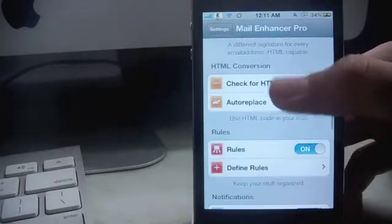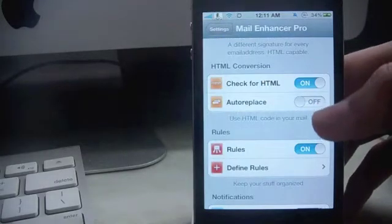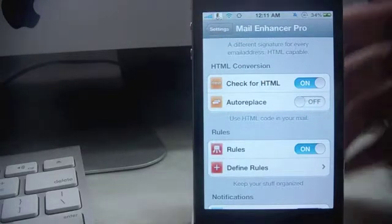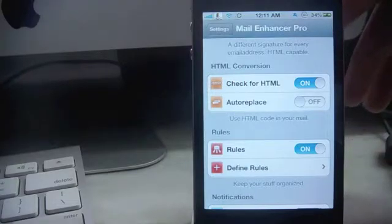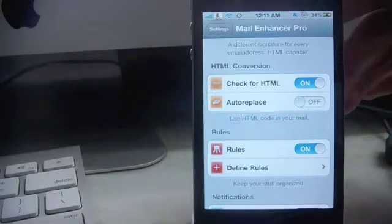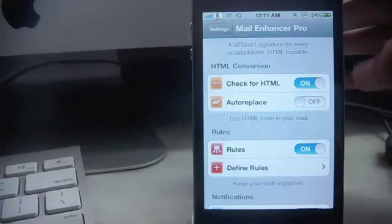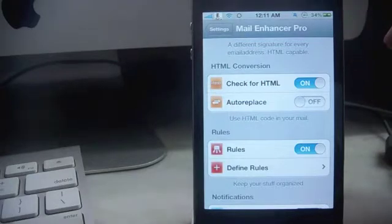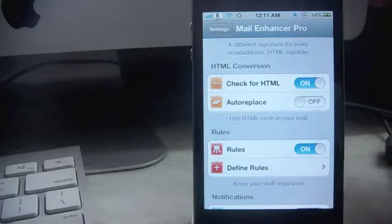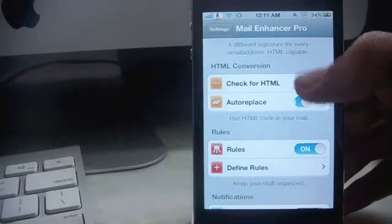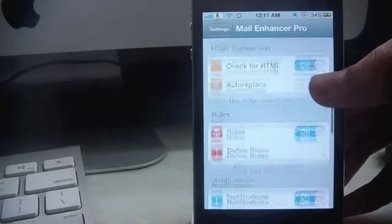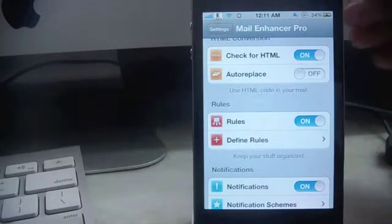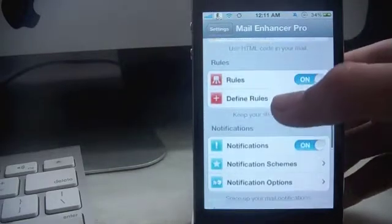Next is HTML conversion. This allows you to use HTML code in your mail, and once you add the HTML code and tap send, you'll be prompted with options such as convert and send, send without converting, or only convert. If you toggle auto replace on, it will convert your HTML and send it automatically.